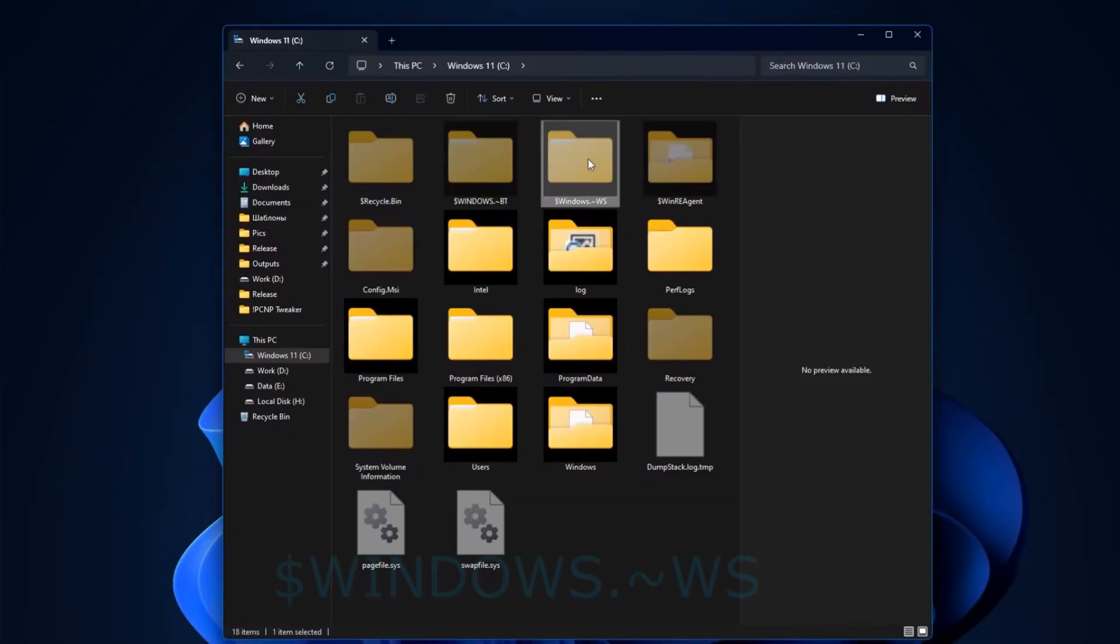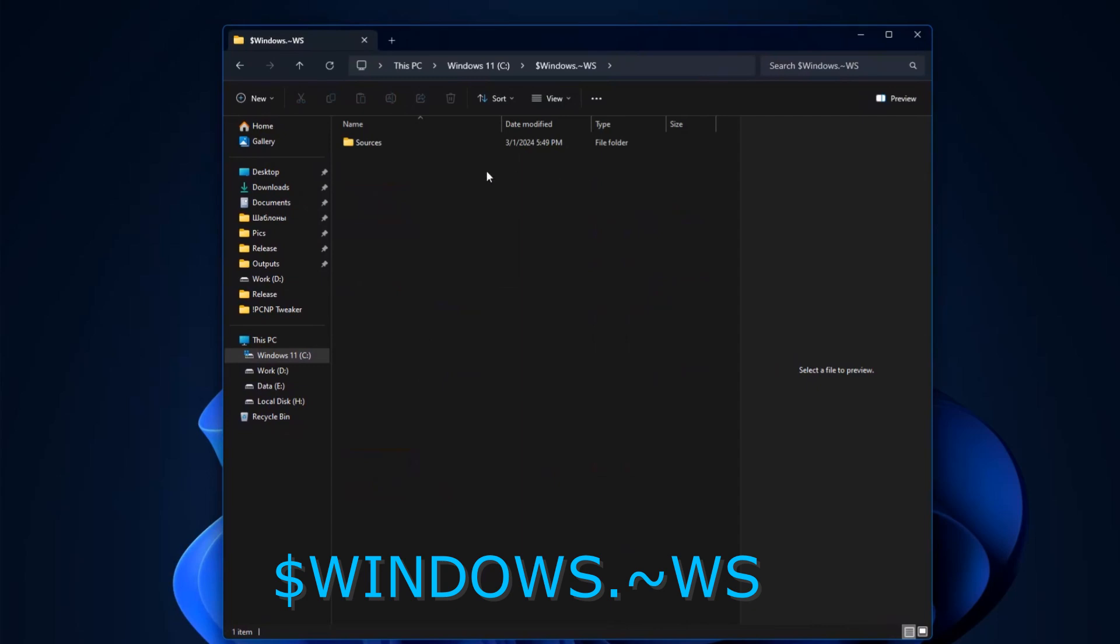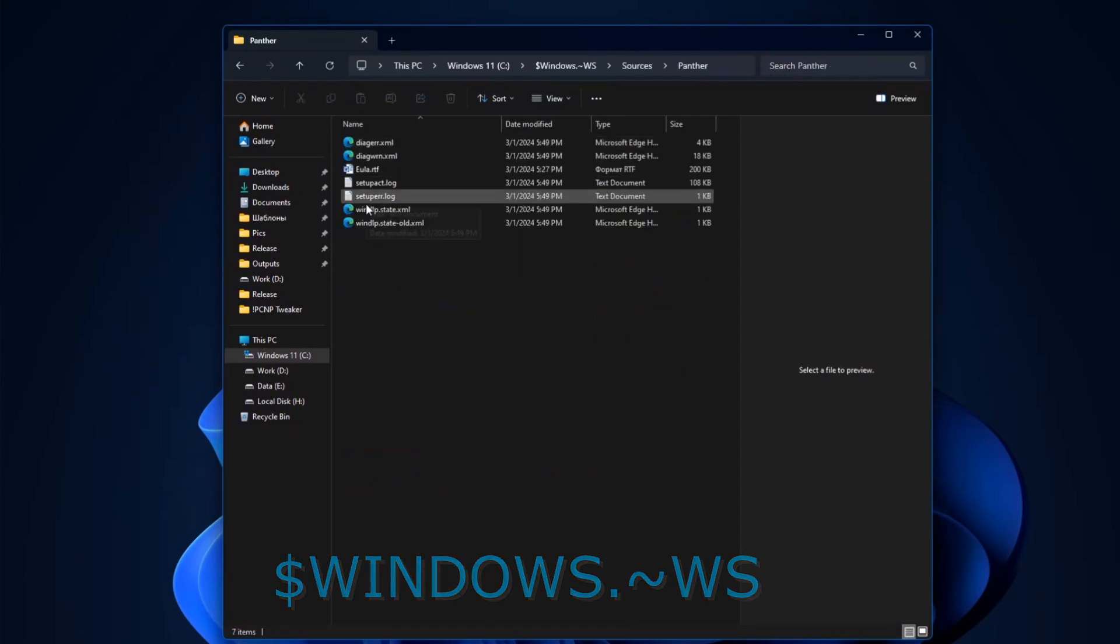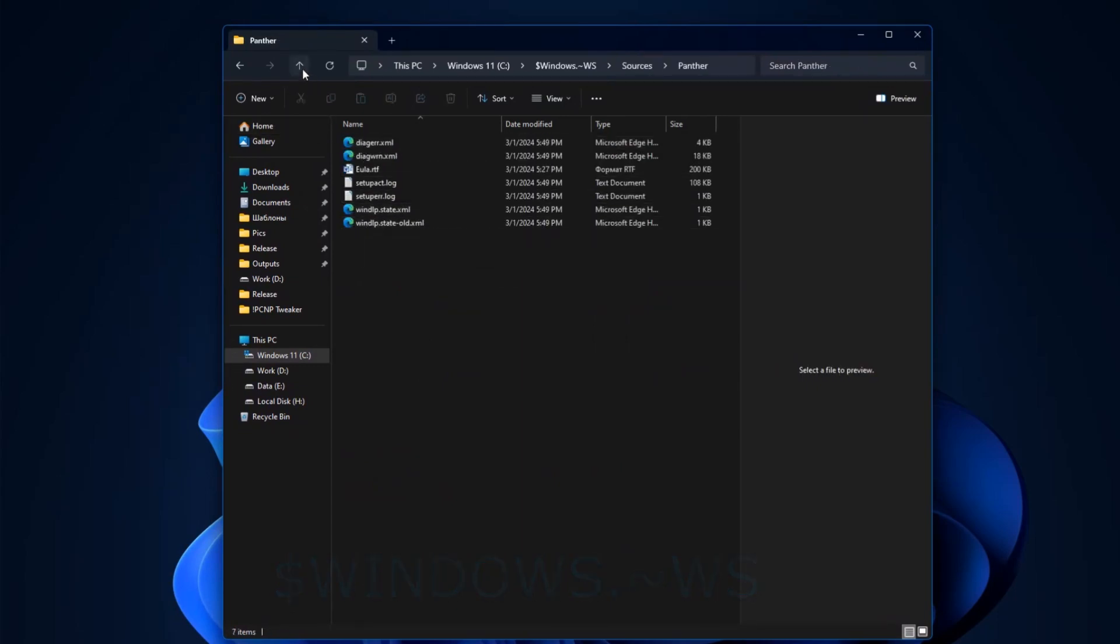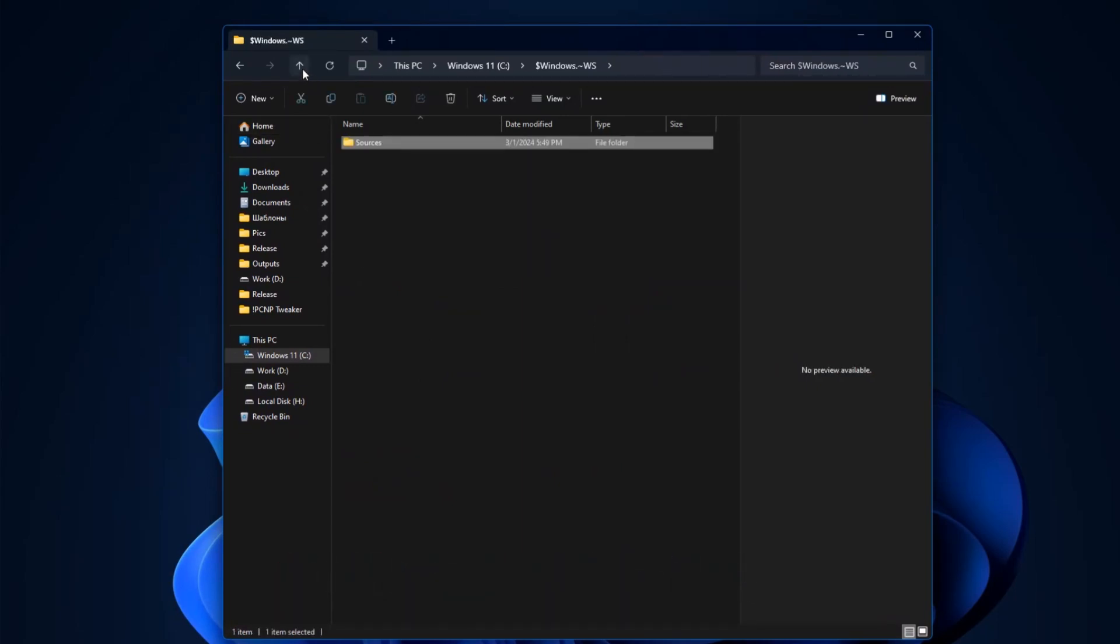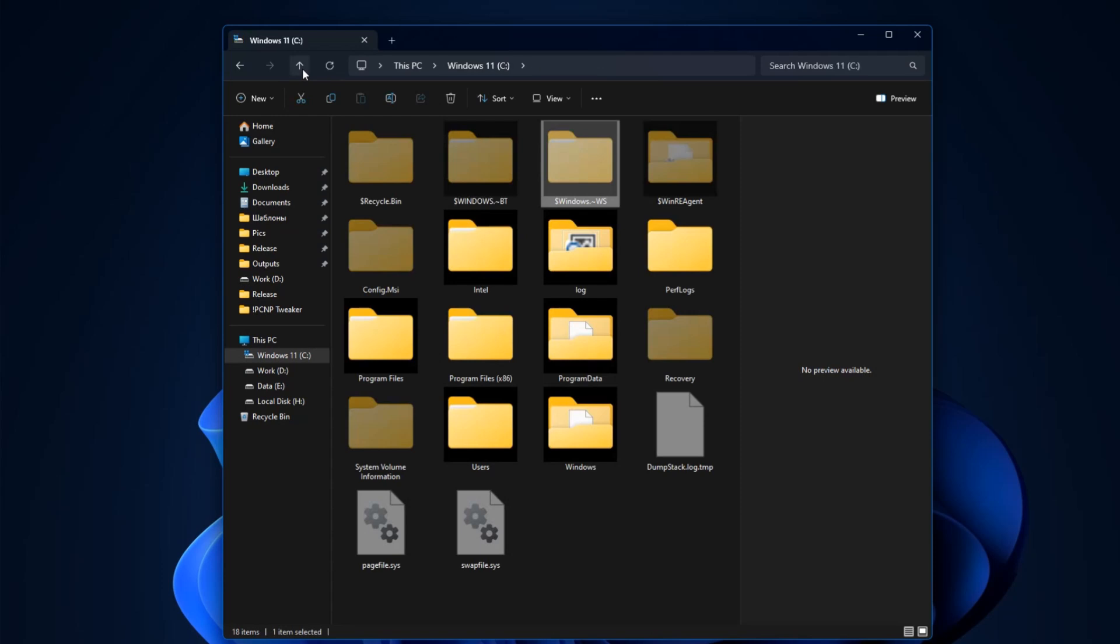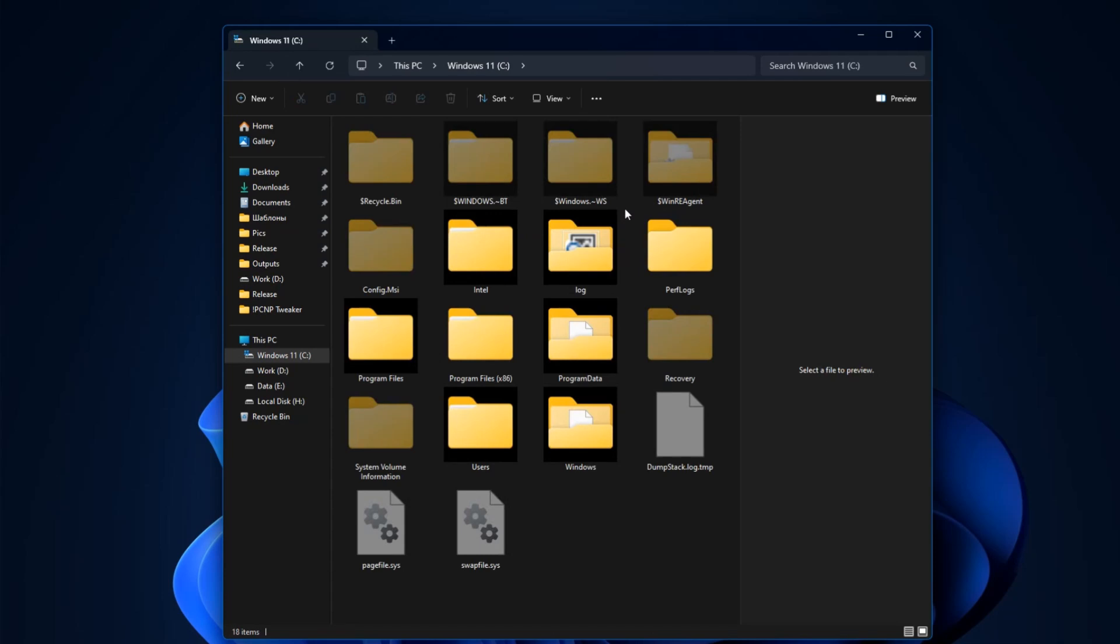Next folder, Windows WS, also appears after the update and stores the installation files required for it. It should clear automatically, but this doesn't always happen. It is also safe to clean and remove if you do not intend to return to the previous version of Windows. Use the same temporary file cleaner from Windows and delete this folder as usual.